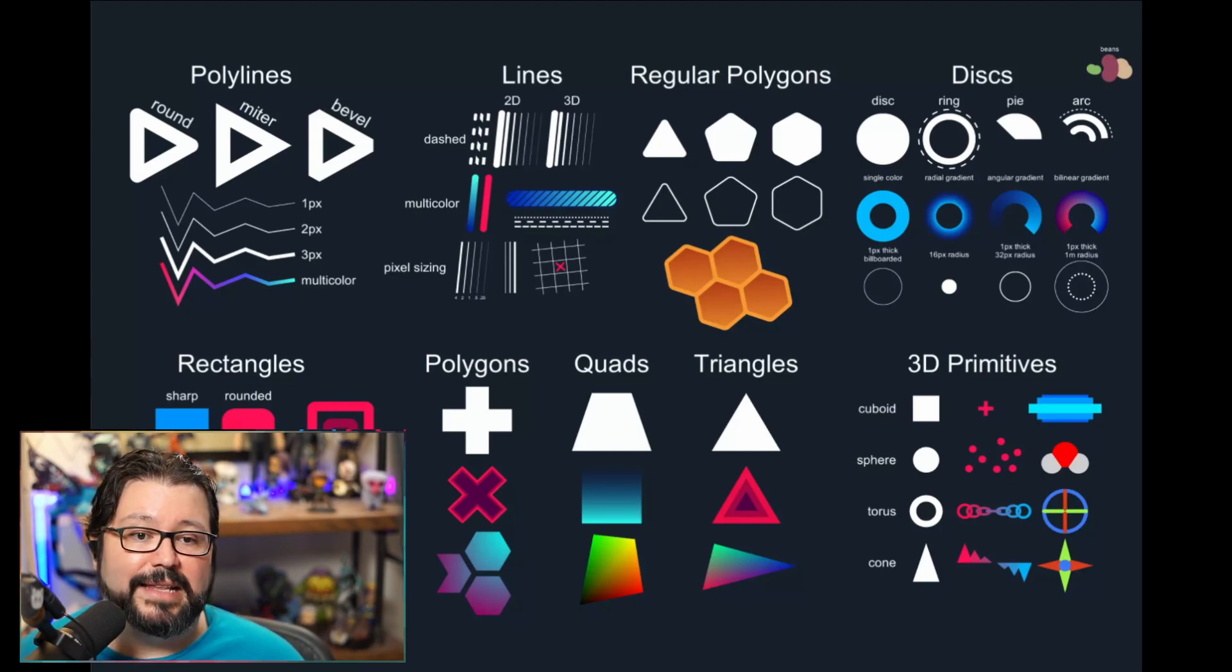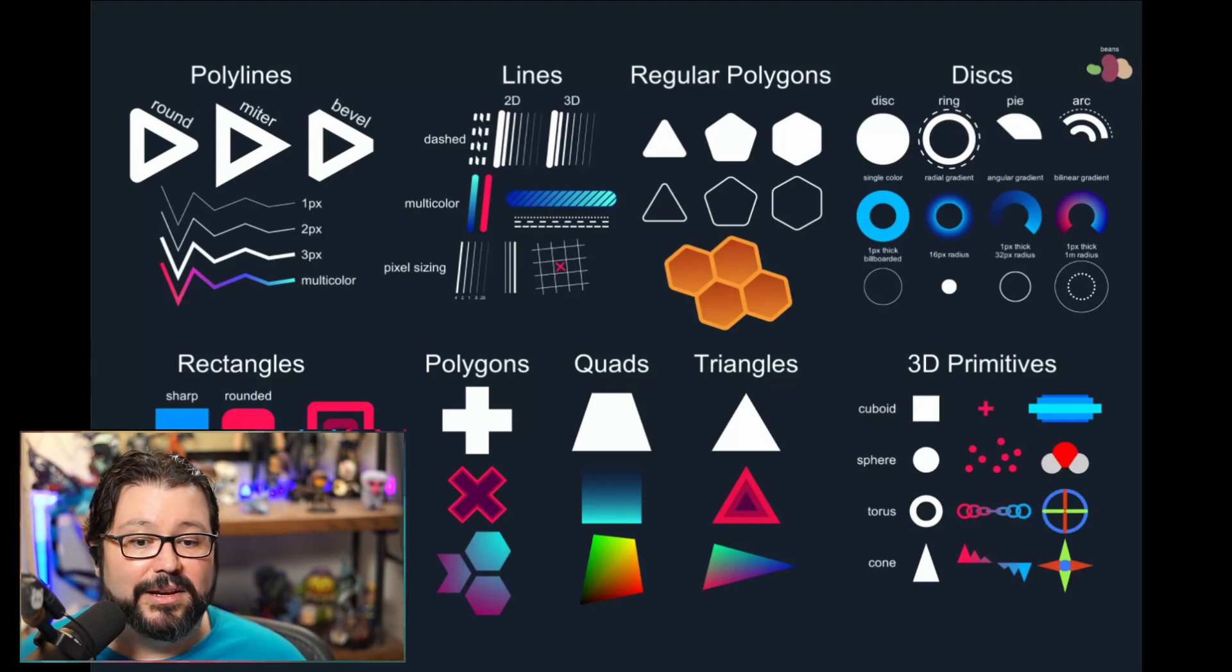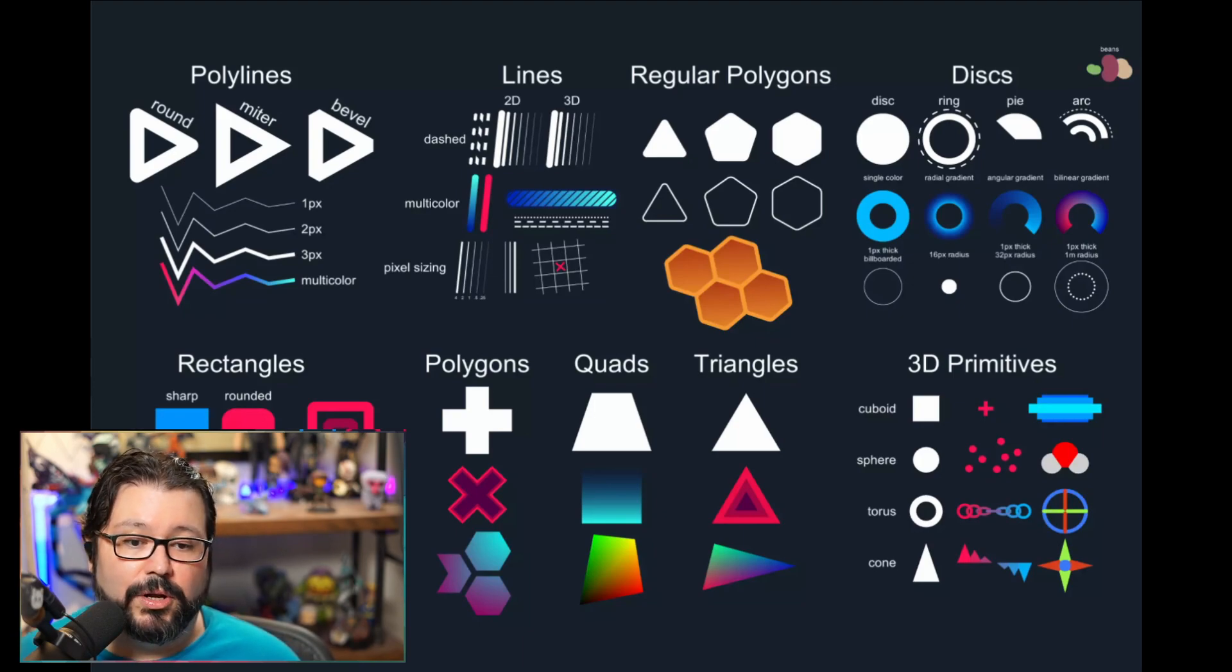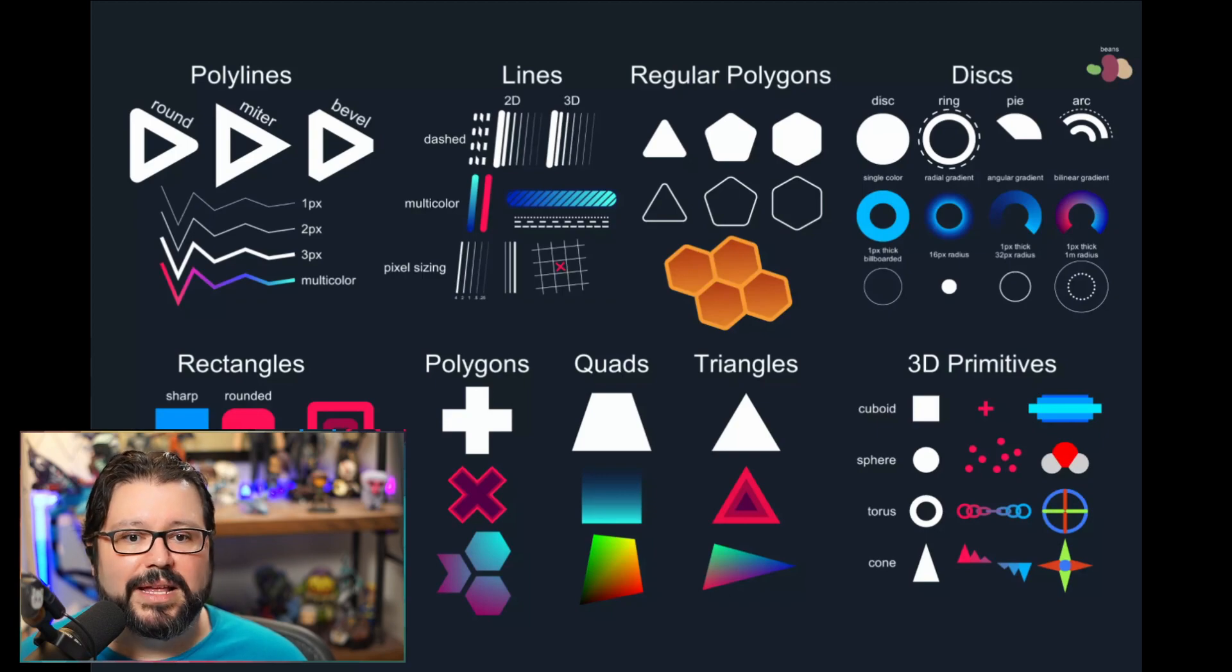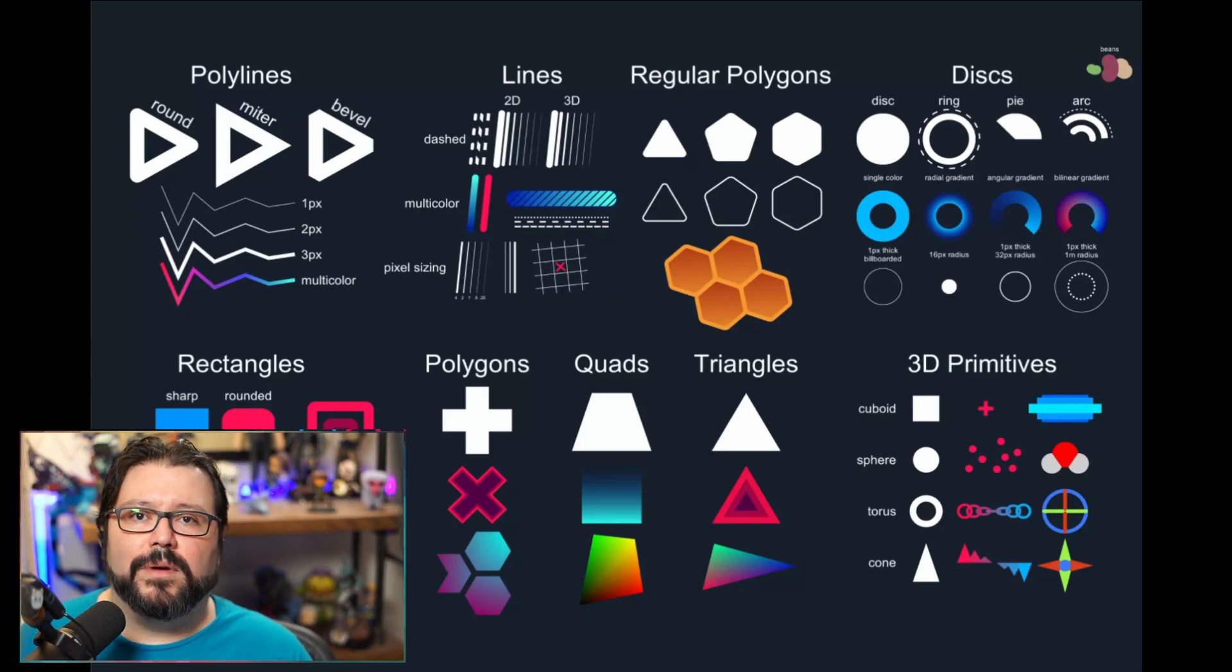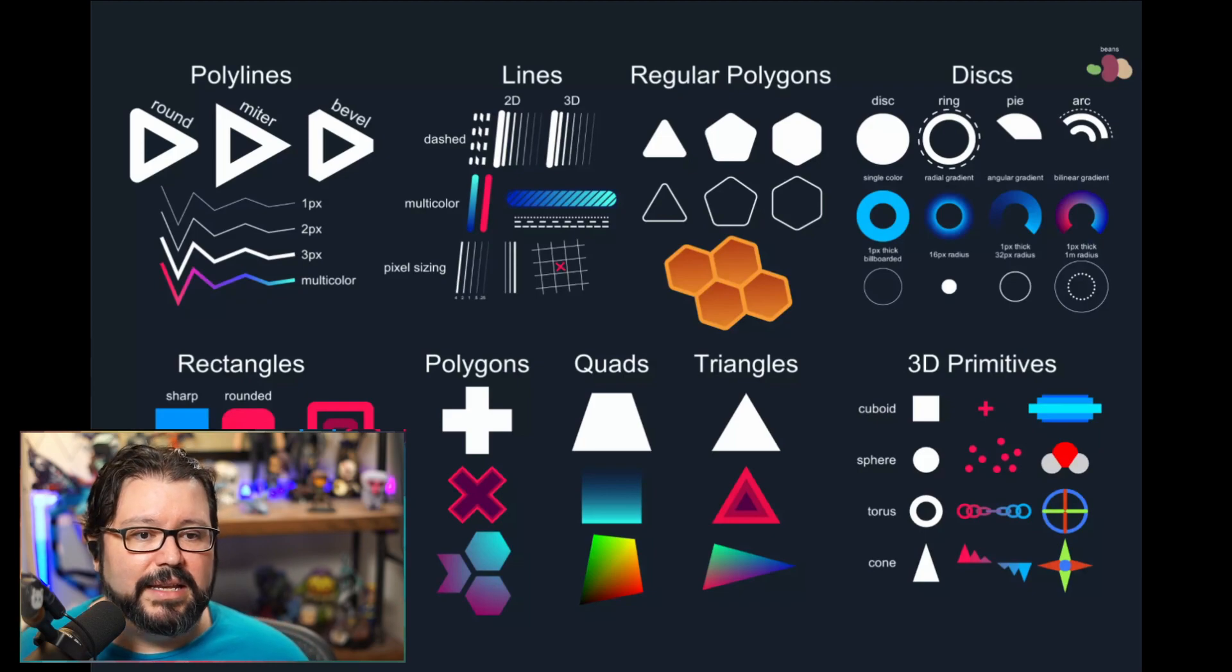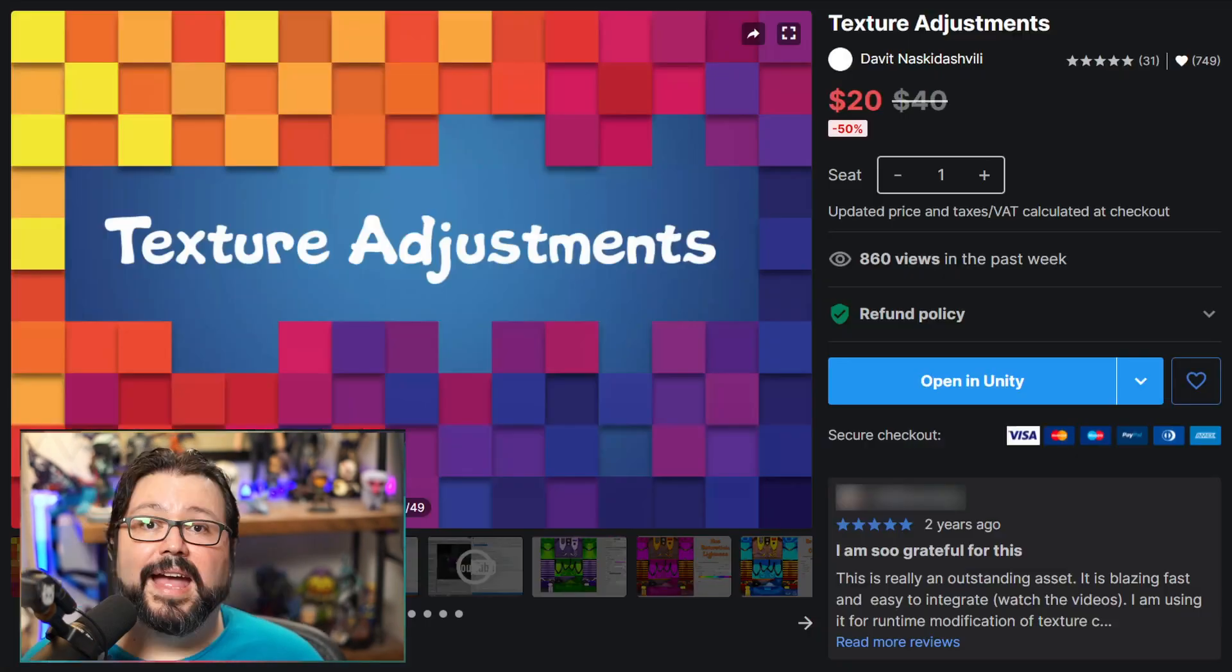So Shapes is fantastic for generating any sort of things like this. Polylines, lines, regular polygons, disks. I've used it a lot. It's very good. It actually works on all three render pipelines so that's really good. And it's gotten quite a few updates after release so it is well maintained.